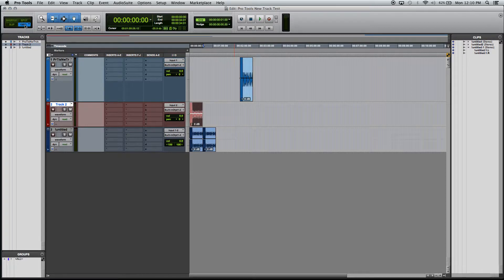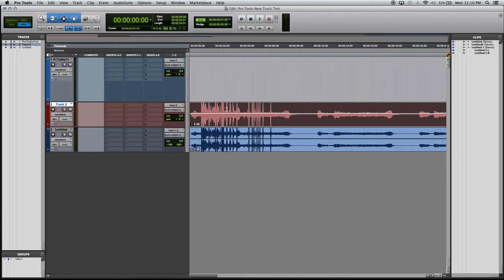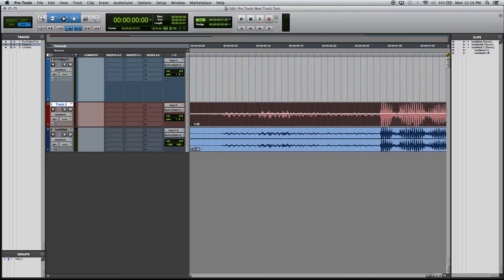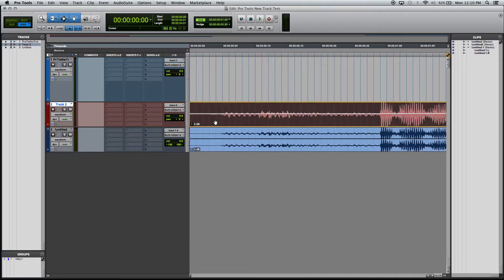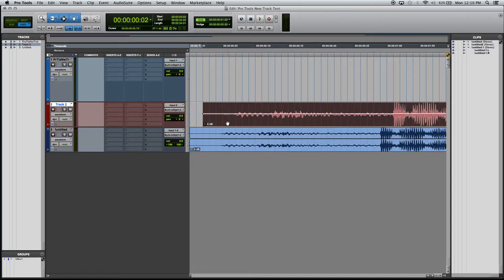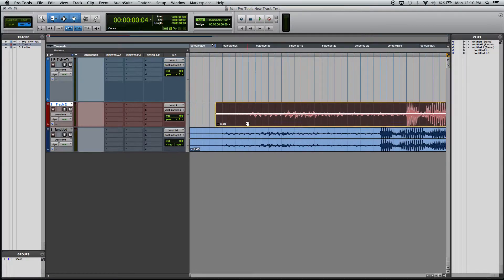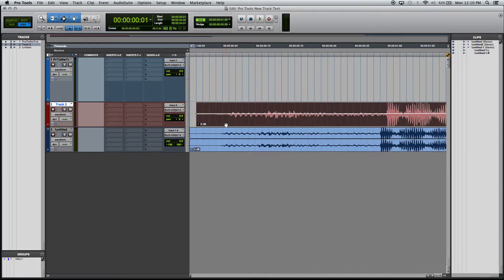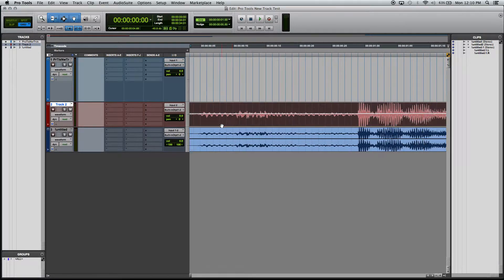And then there's Grid Mode, which is the one I use the most, especially for video. This allows you to snap to these grids here at these lines that are showing up on the timeline. Those are actually grids. So if I'm trying to move back and forth, it actually snaps to those grid lines. So that is what grid mode is.